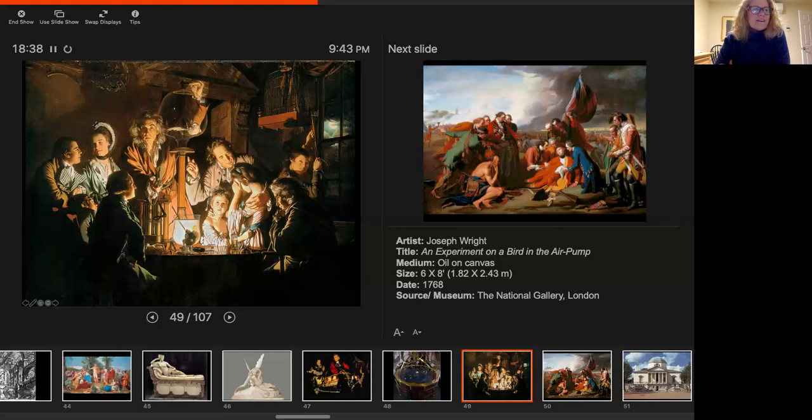All right. So answer the two questions about these two on VoiceThread and that's it for the first class.